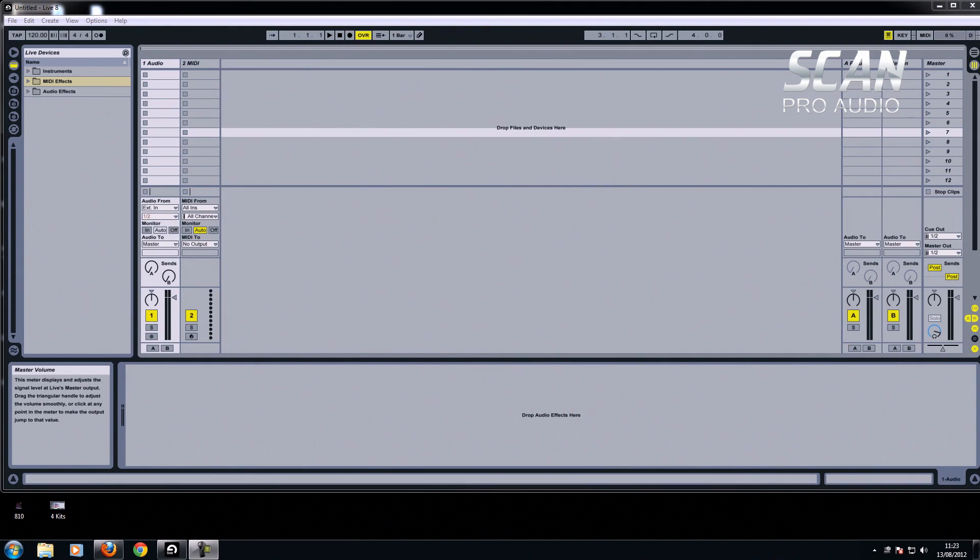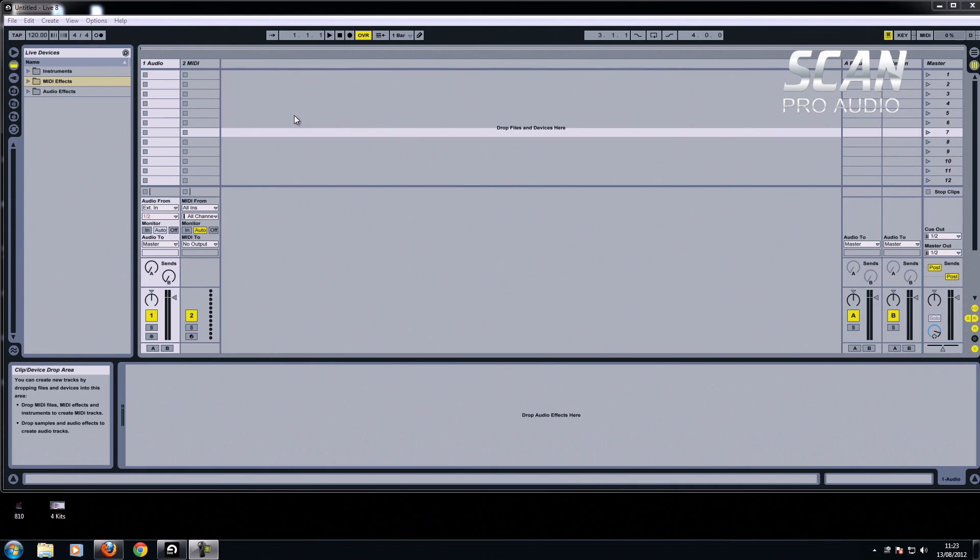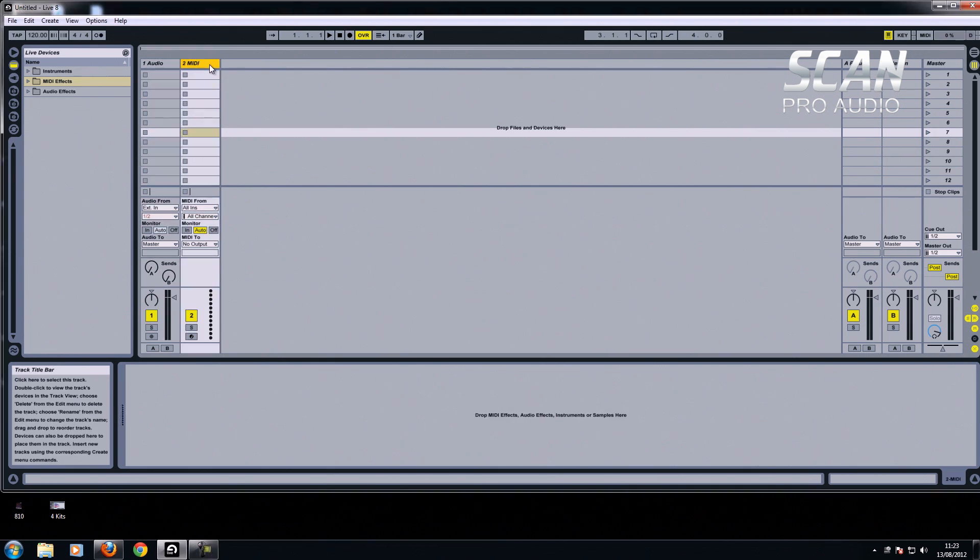Hi there, it's Simon from ScanPro Audio. I'm going to show you how to use Ableton's built-in MIDI effects. I'm just going to concentrate on one or two of them, just to show you what you can do using MIDI.